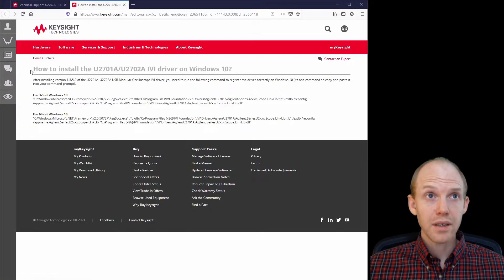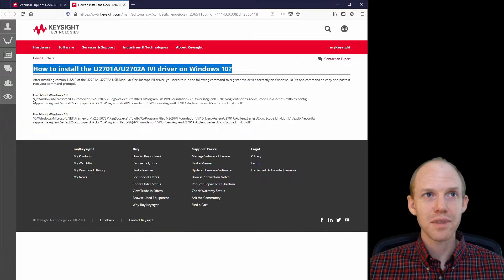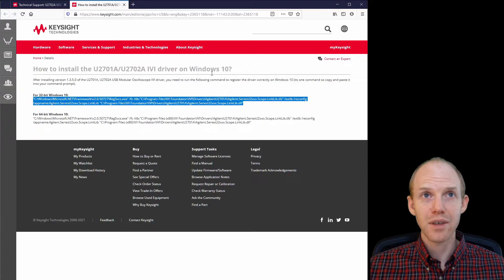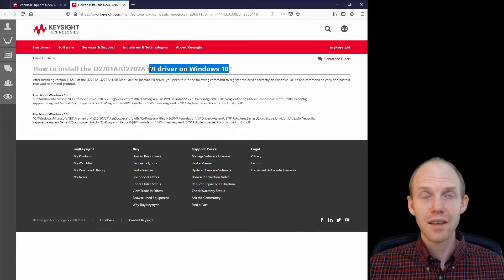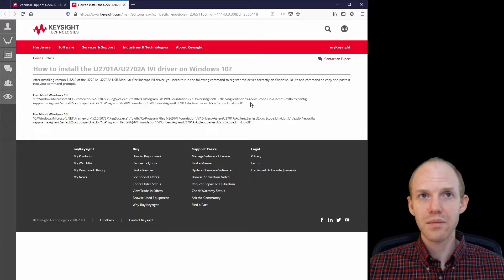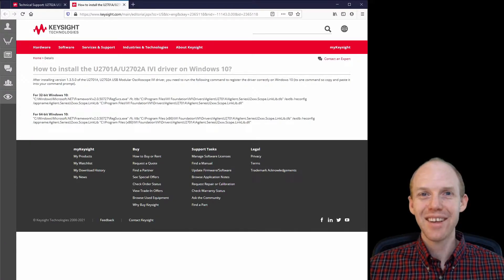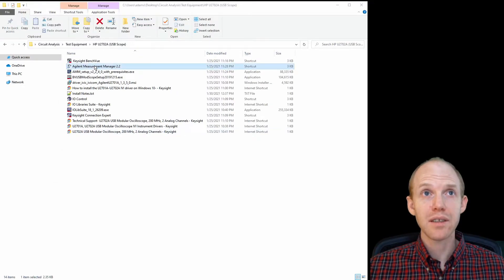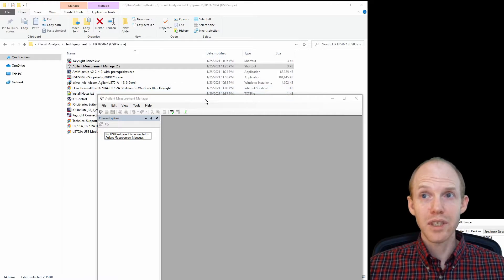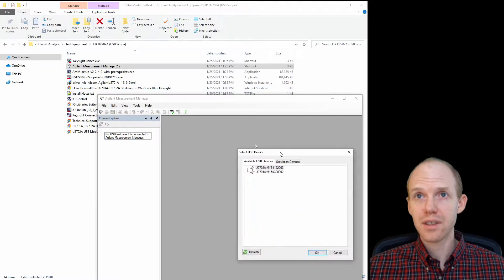But if you're still having problems, it says that there's this command prompt thing you can run to correctly register the drivers with Windows 10. This is the IVI driver. I did this while I was originally troubleshooting it and it didn't make any difference, so that may or may not help for anything. So now let's check out the measurement manager and then we'll end it with the bench view real quick.